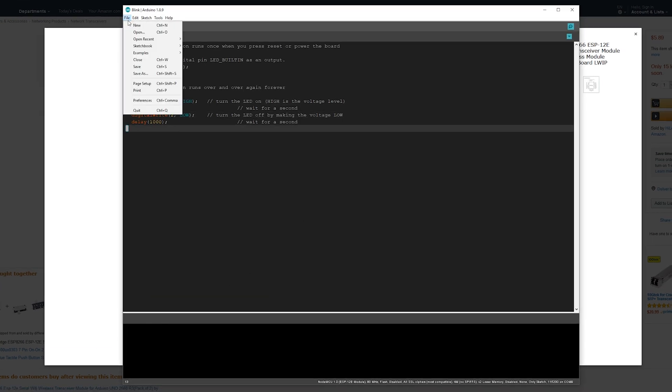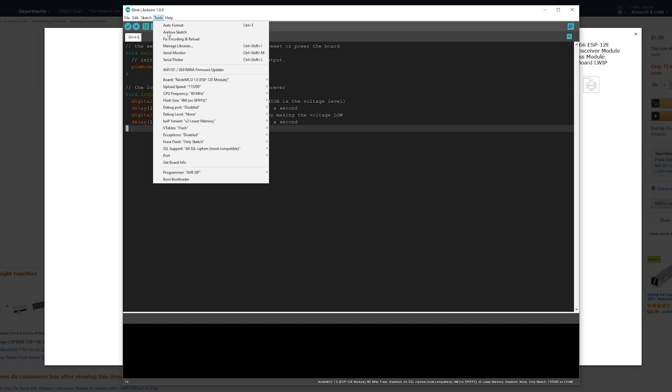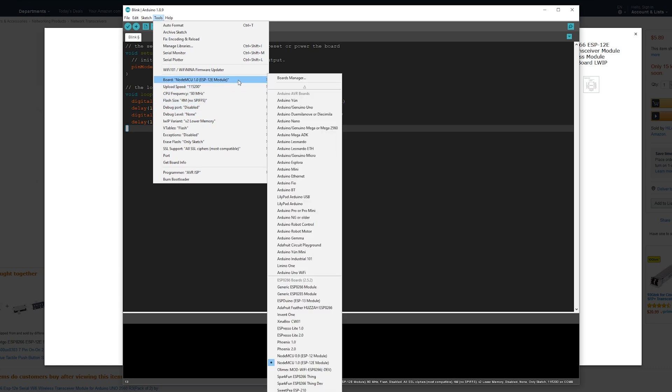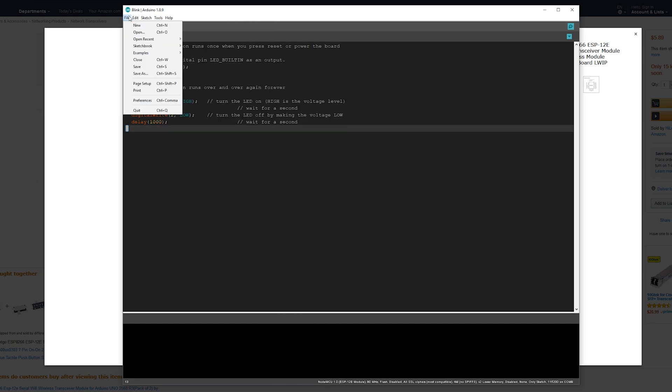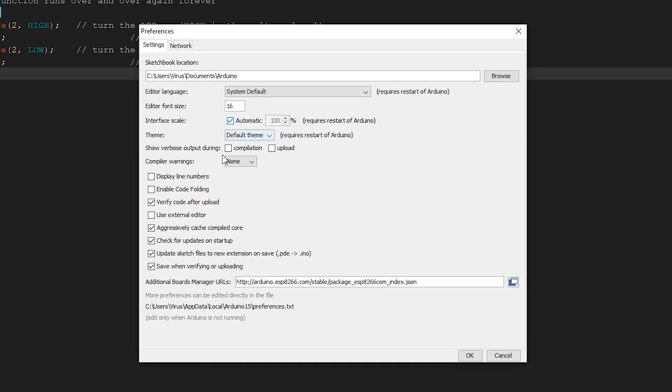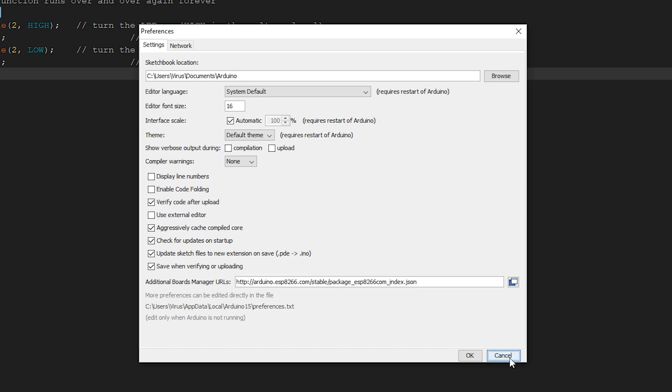Next, what you need to do is if you don't already have the ESP8266 libraries or the boards in the board selection, open file, click on preferences, and add this URL. This URL will be in the description, so you can grab it from there.